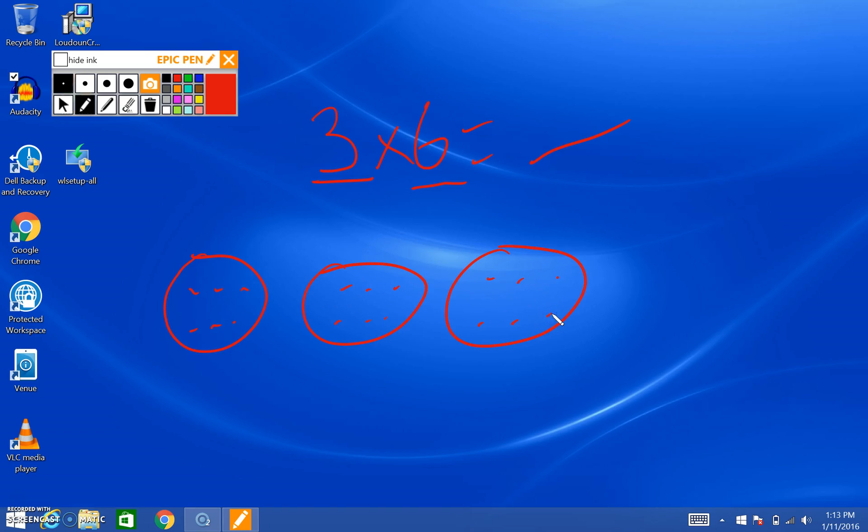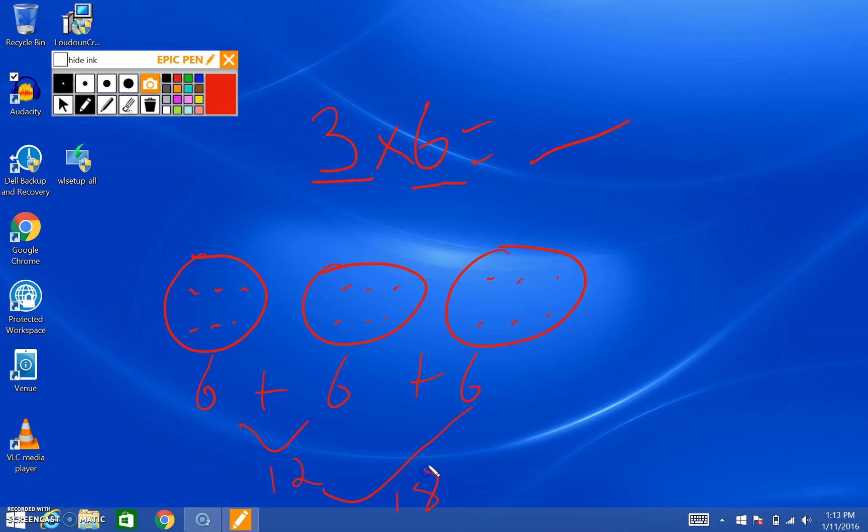And then we know that we do a repeated addition. Six plus six plus six. Six plus six is 12. 12 plus six is 18. So that means we know that three times six is 18.